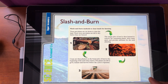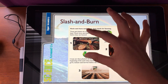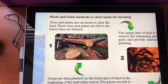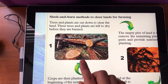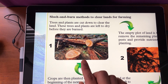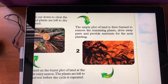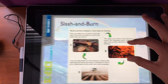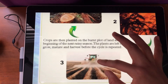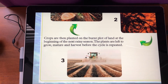These are the steps in slash and burn. The first step is to cut the trees and leave them to dry before they are burned. The next step is to empty the land by burning the remaining plants. This will drive away pests and provide nutrients for the next stage of planting. When you grow the crops, you are able to use the cleared land at the beginning of the next rainy season.